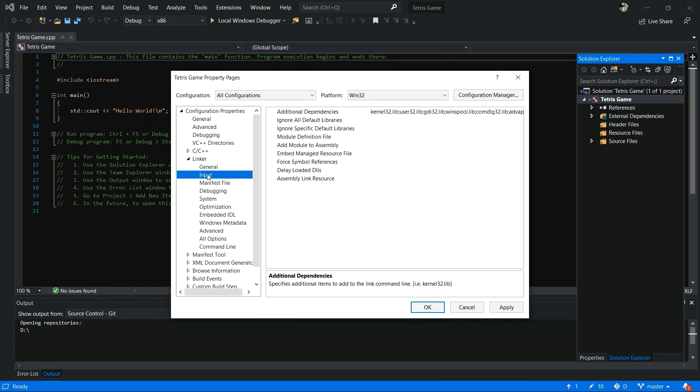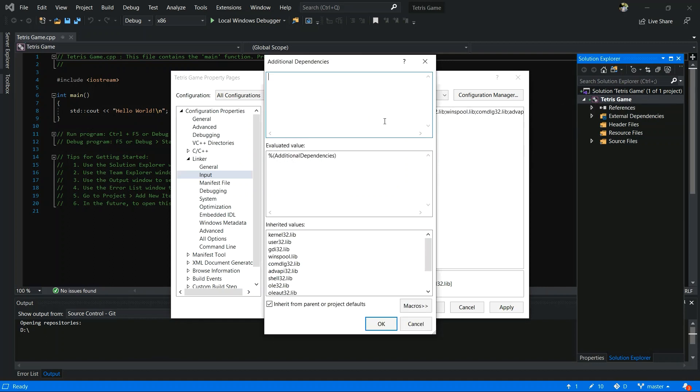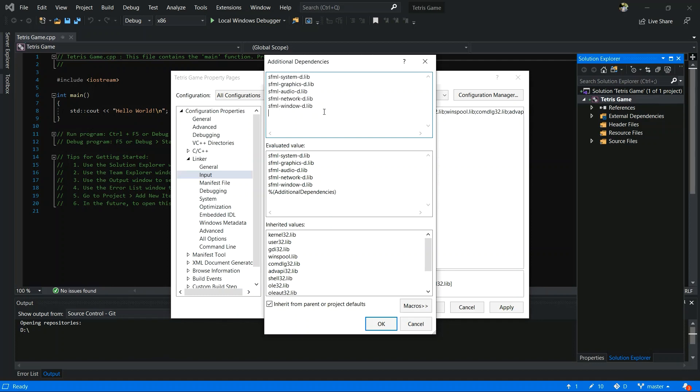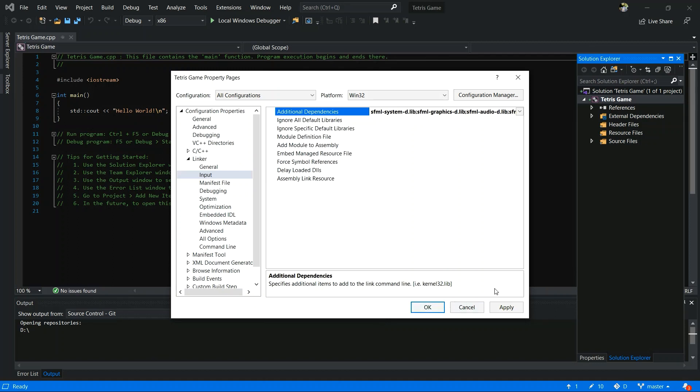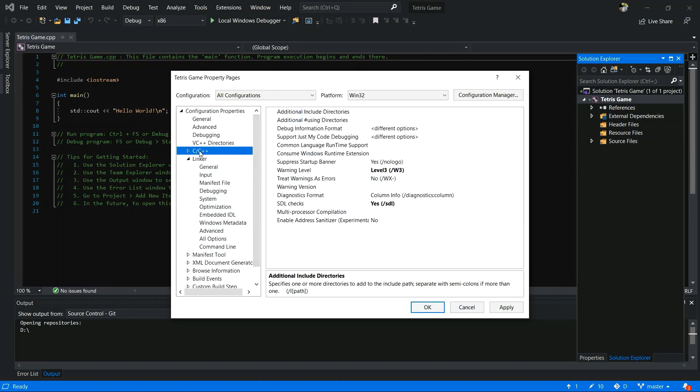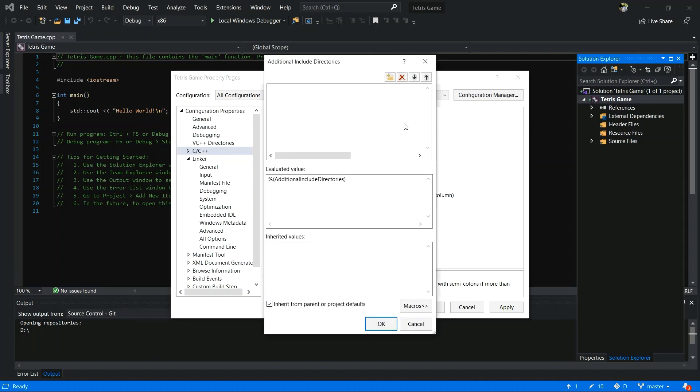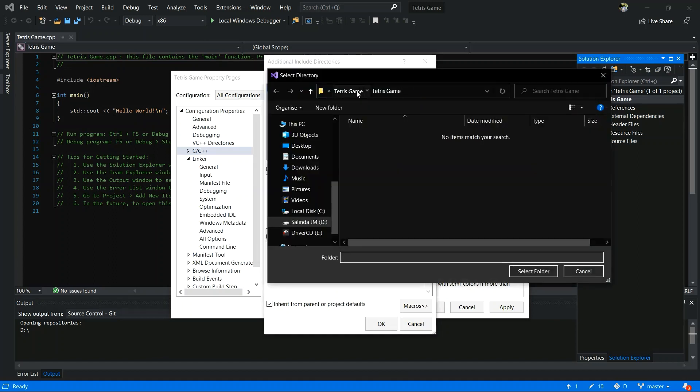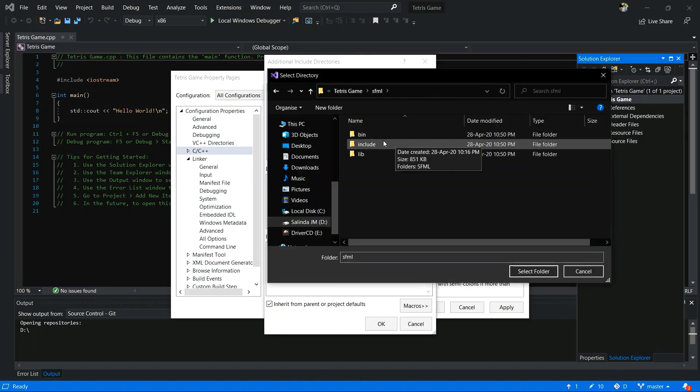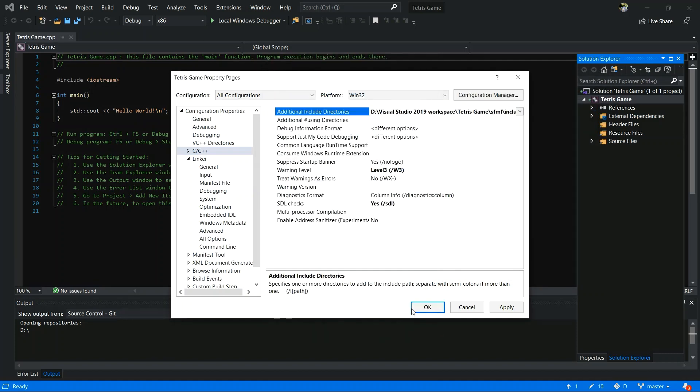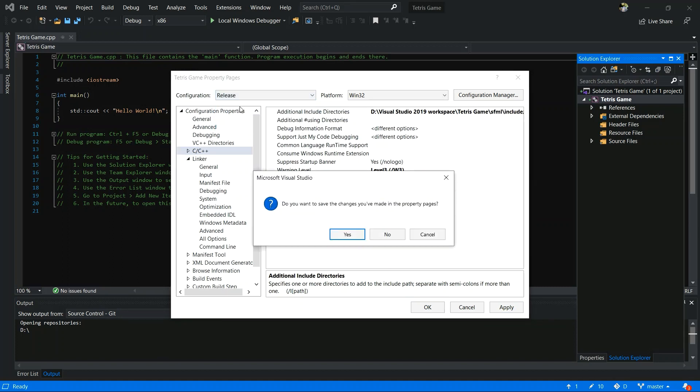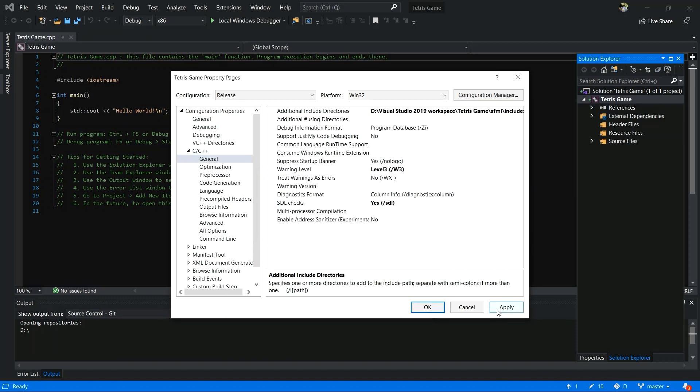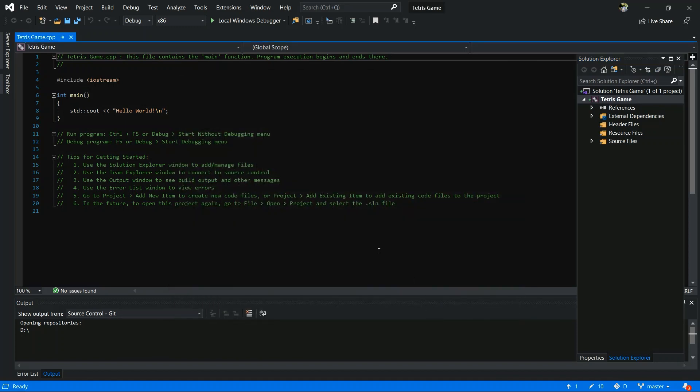Now go to link and input, additional dependencies, and you have to type some things. I will type those things quickly. Those lines you have to write, you have to type. Okay. Now go to C, C++. Now you have to add include folder inside your SFML. Select folder and okay. Now you have to change configuration to release. Yes, apply and okay.